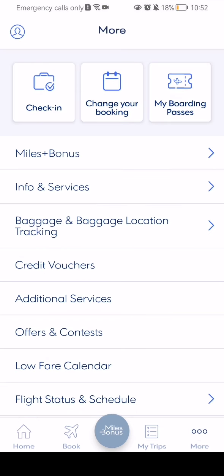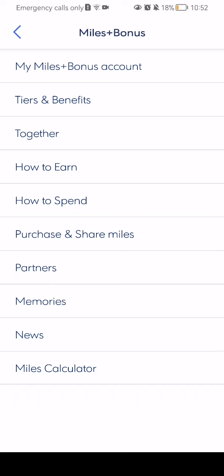After doing so, you should select the first option which is Miles Plus Bonus, and here almost the last option you will see the News section. Just press on it.